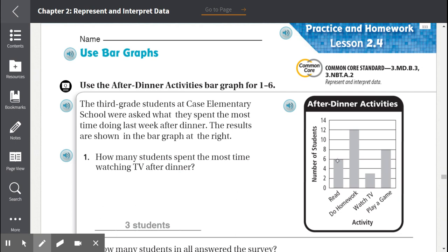Let's see how many students read after dinner. The bar stops at 6, so 6 students read after dinner. How many students did their homework? The bar ends at 12. Now the students that watched TV — the bar is between 2 and 4, so the number between 2 and 4 would be 3. So 3 students watched TV after dinner last week.